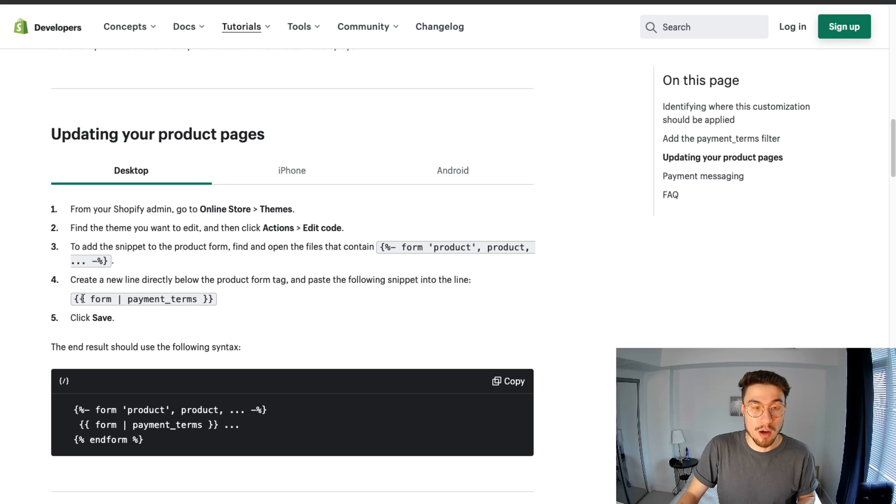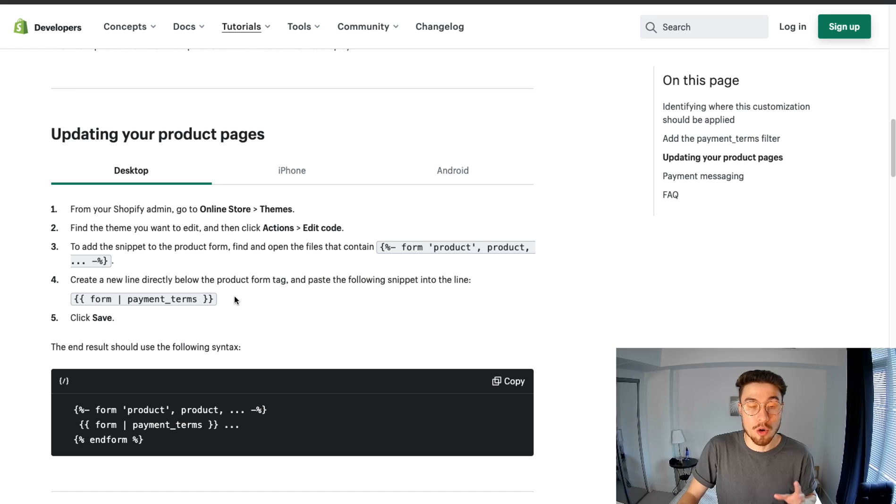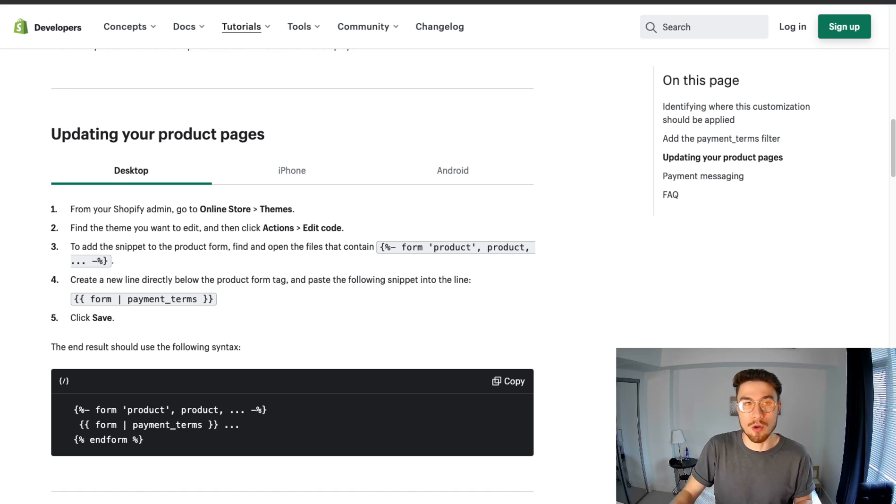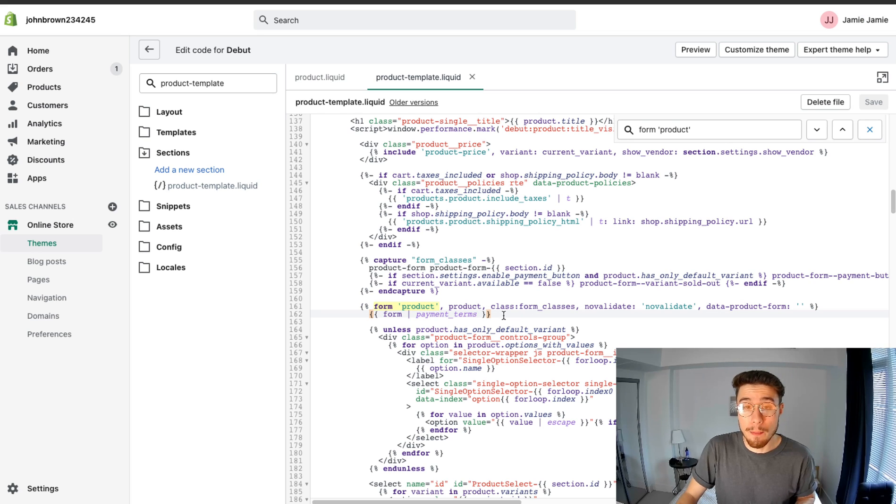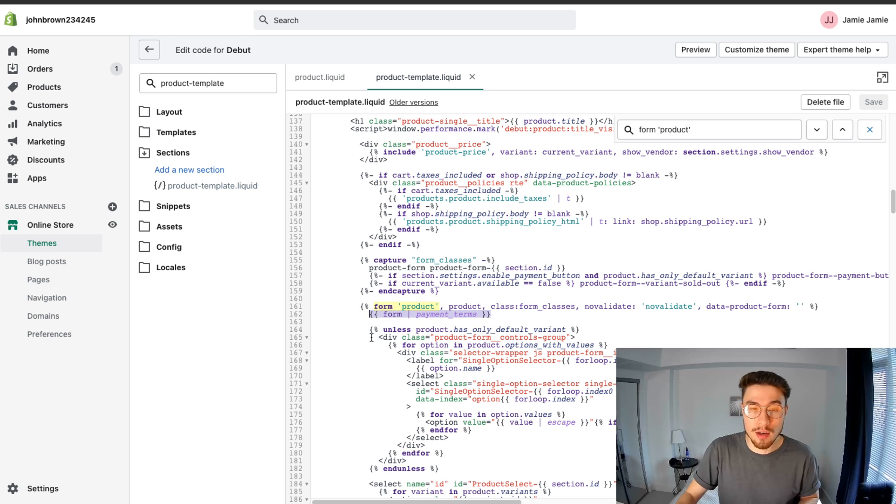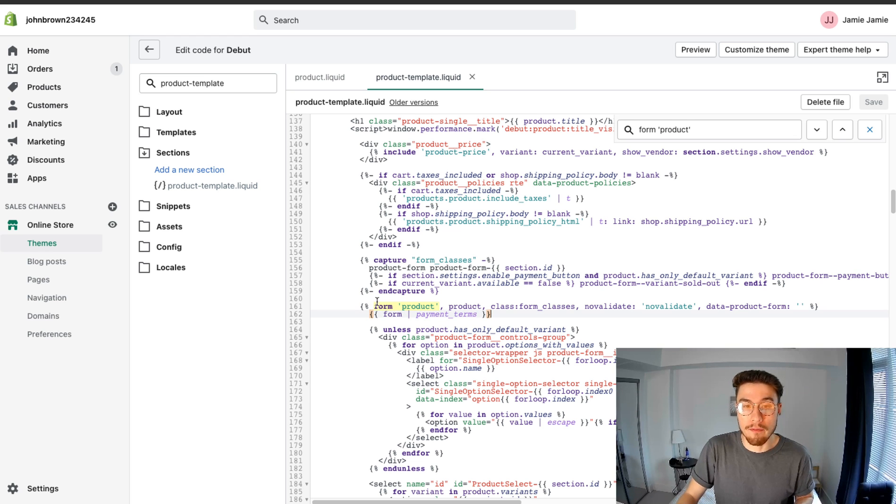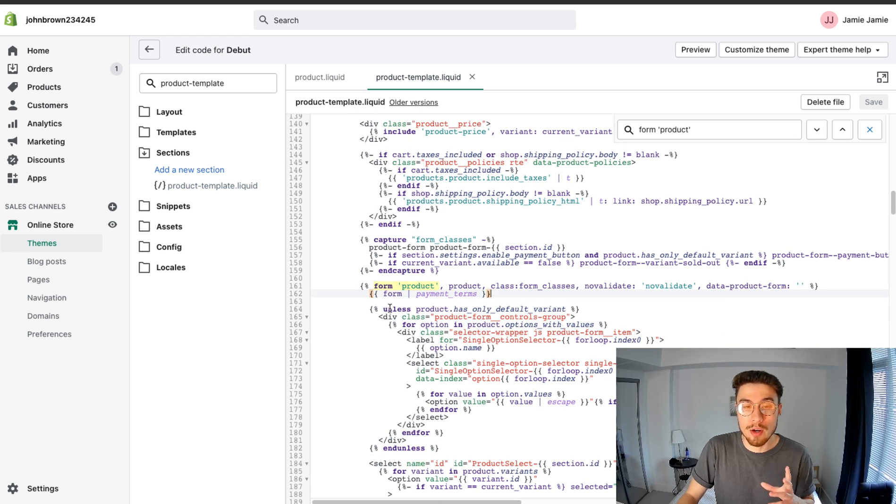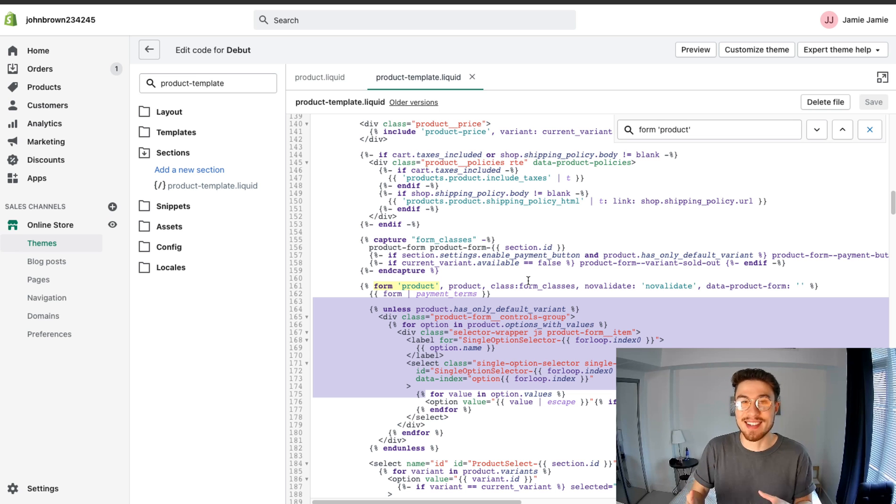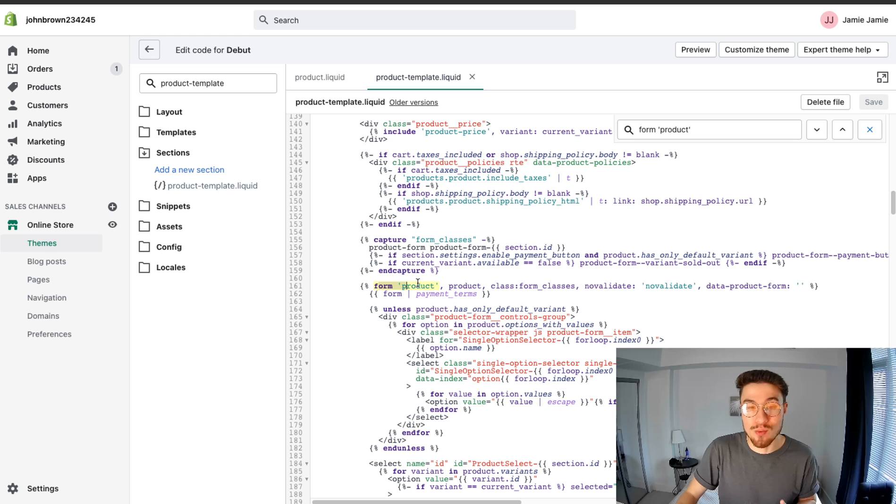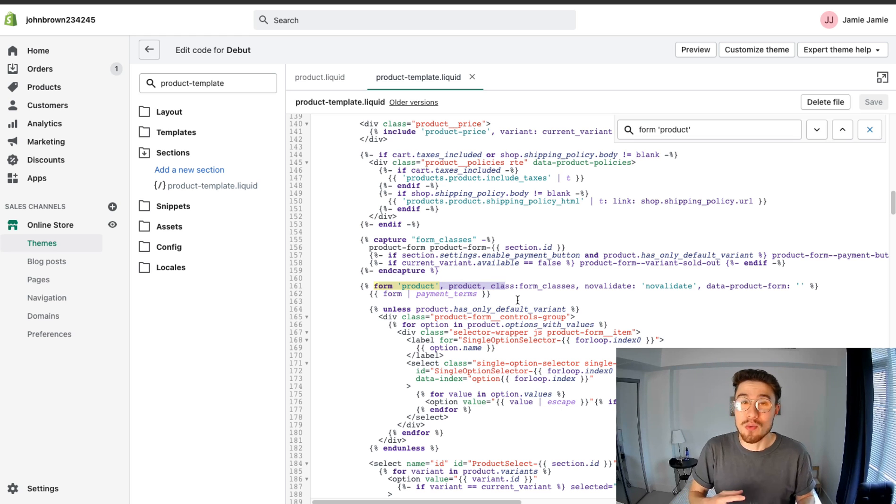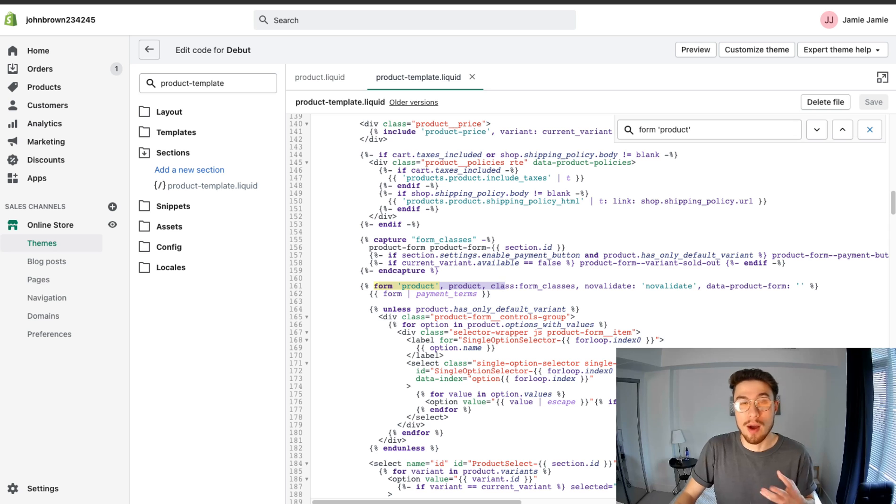The way you ensure that Shop Pay Installments is installed is you just want to copy and paste this section - it's curly bracket curly bracket form payment underscore terms curly bracket curly bracket. I have that copied and you're just going to paste it in here. For the Debut theme it's been automatically installed. You just don't want to touch anything below here because that is stuff that could break your theme potentially. So you just want to paste it right under this title to be safe. Once that's in there, that's really all the steps.